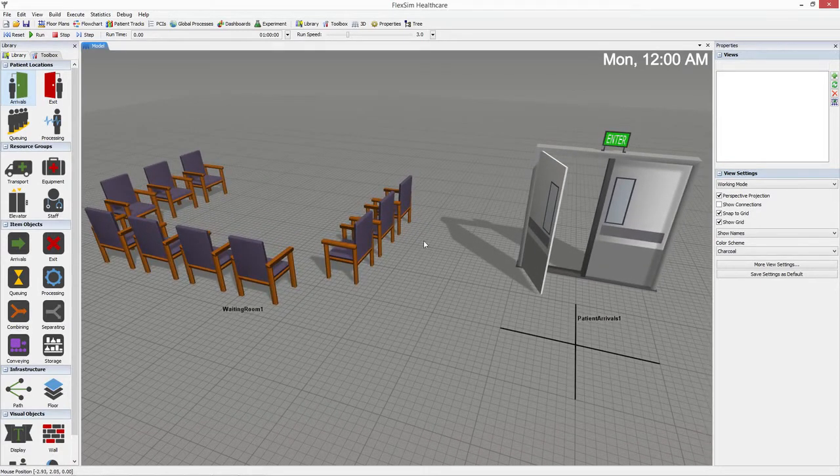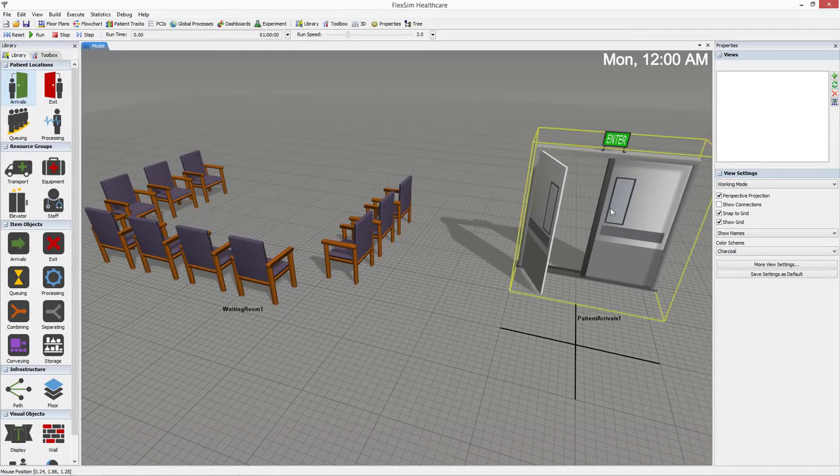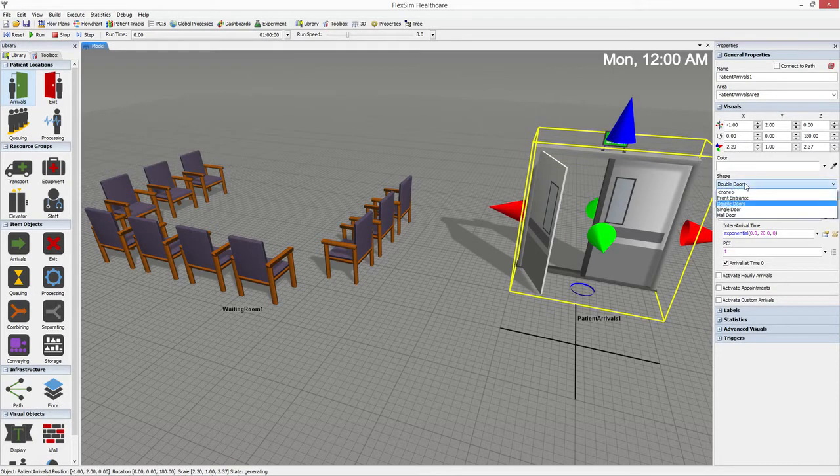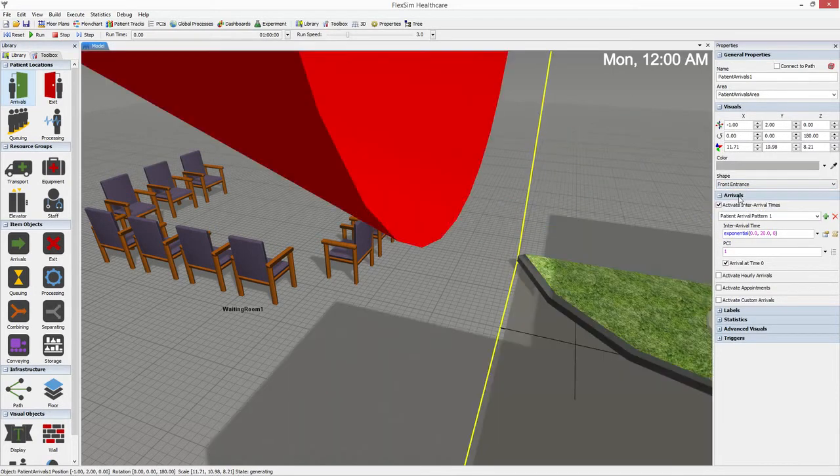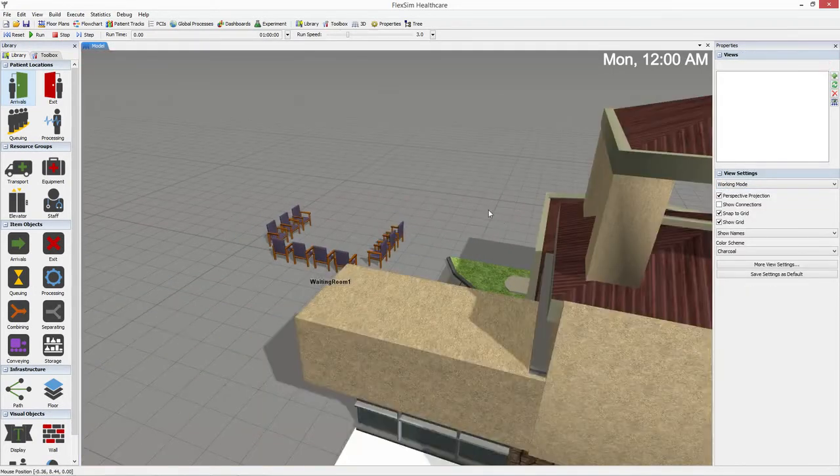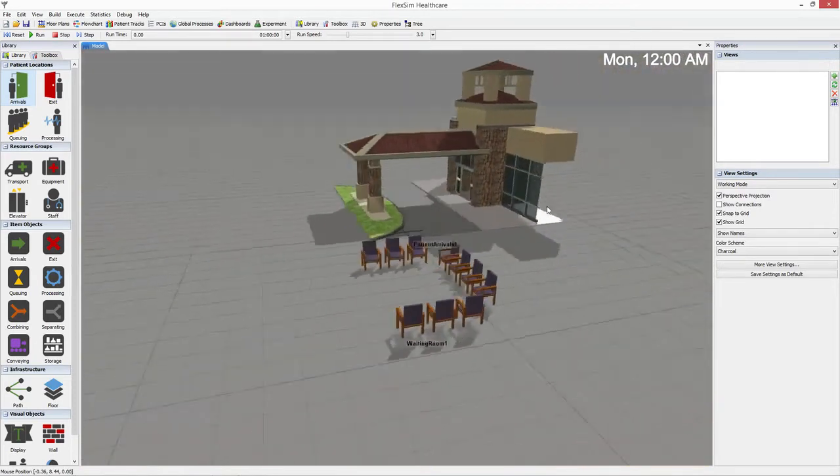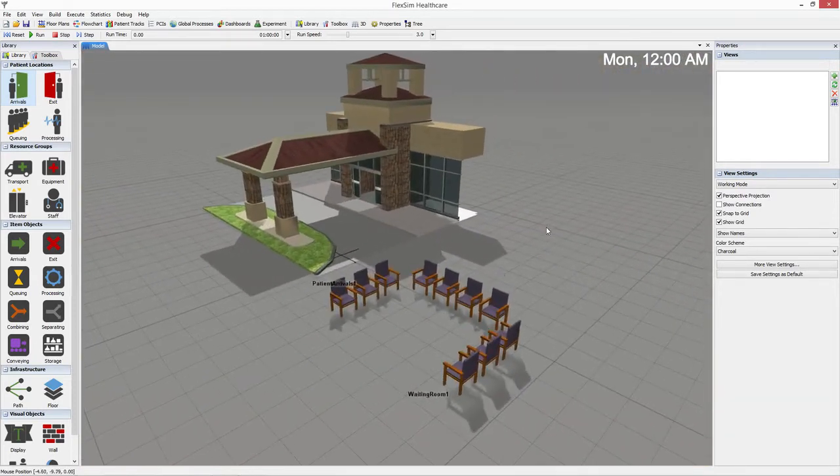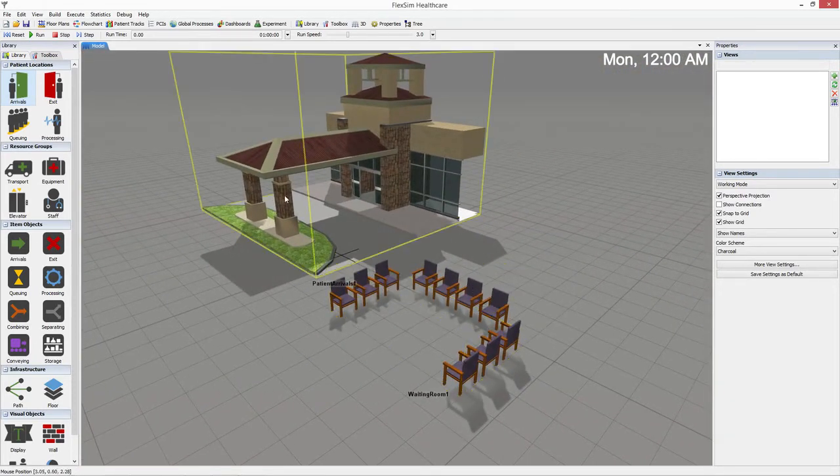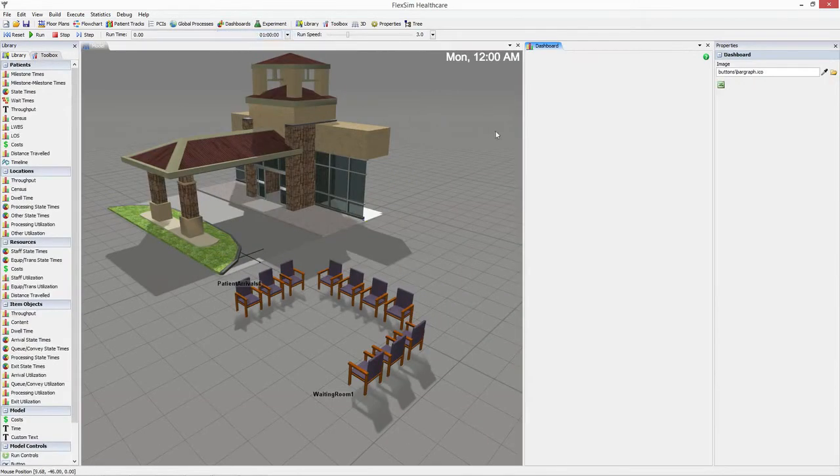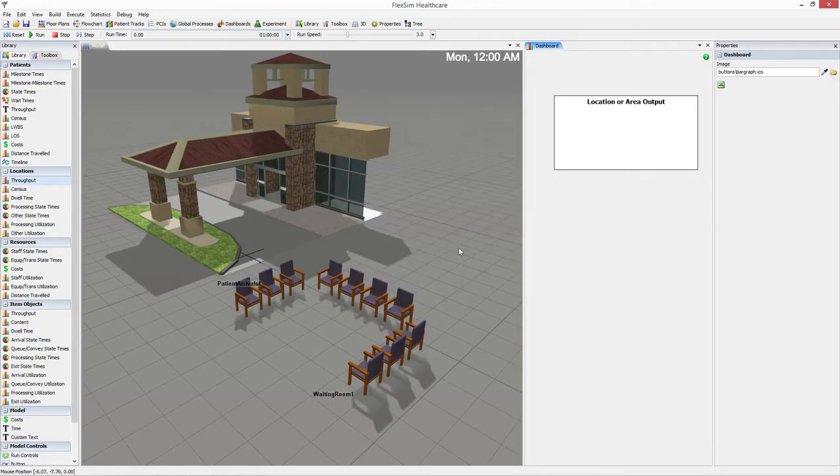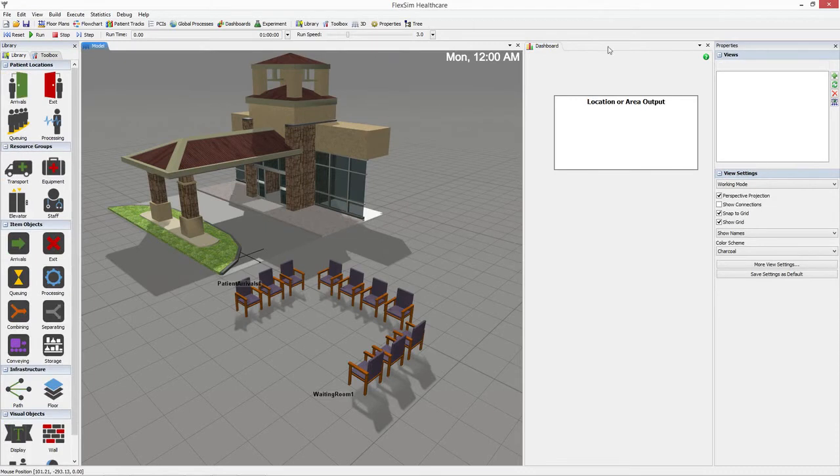The right pane shows the quick properties, which allows you to quickly and easily edit the settings for any object that is currently selected in the model. Both the quick properties and library are context sensitive, meaning their content will change depending on the situation to make the model building experience simpler.